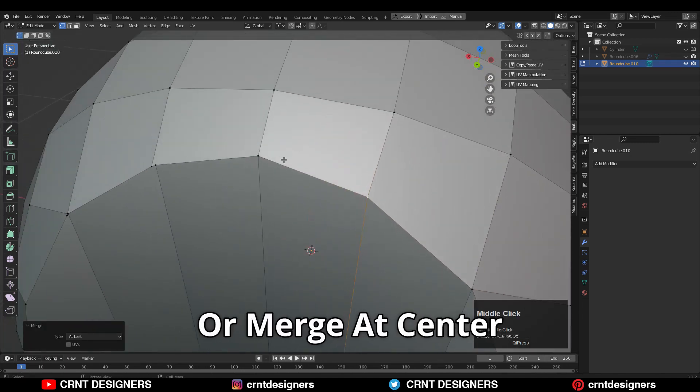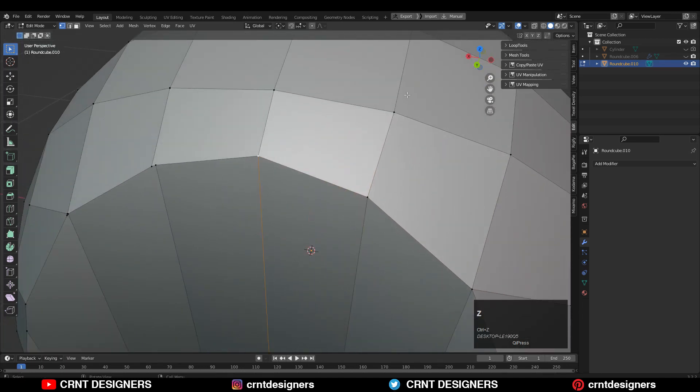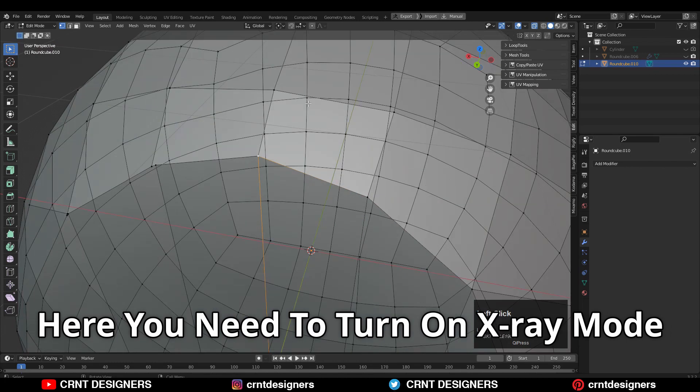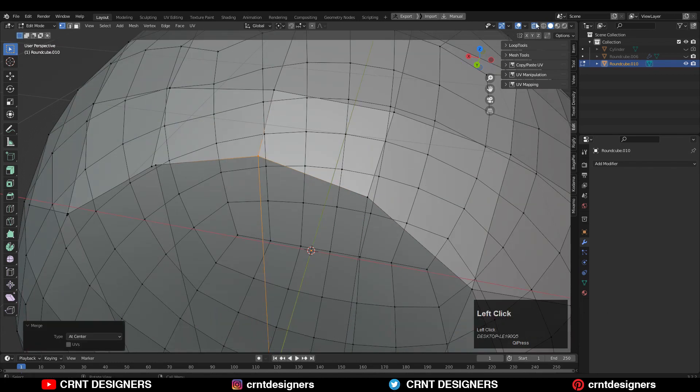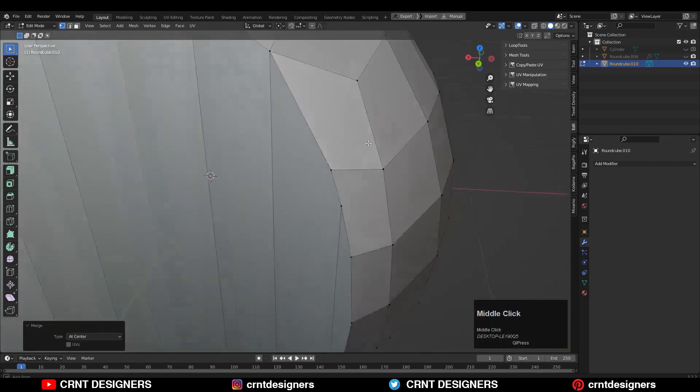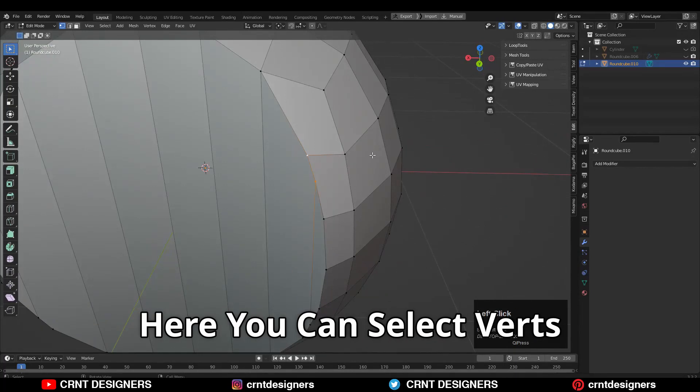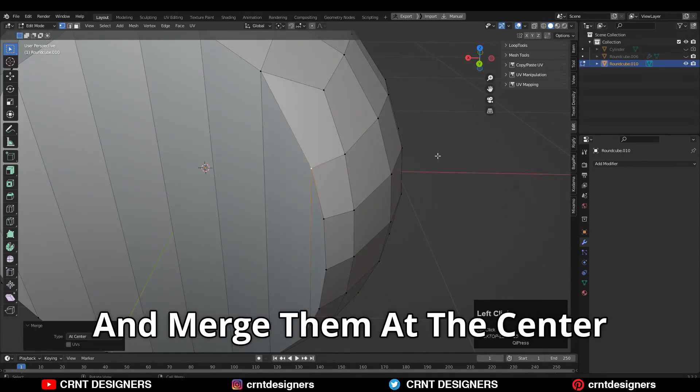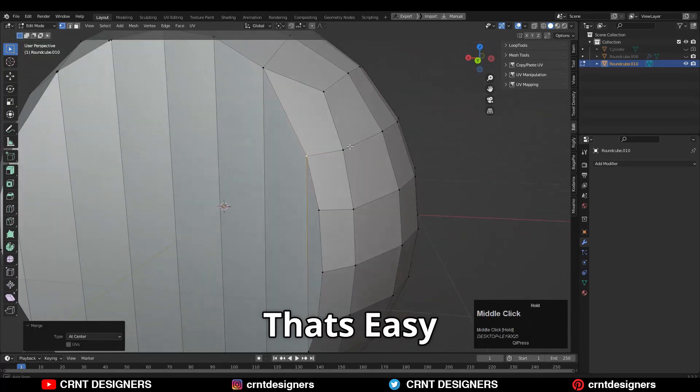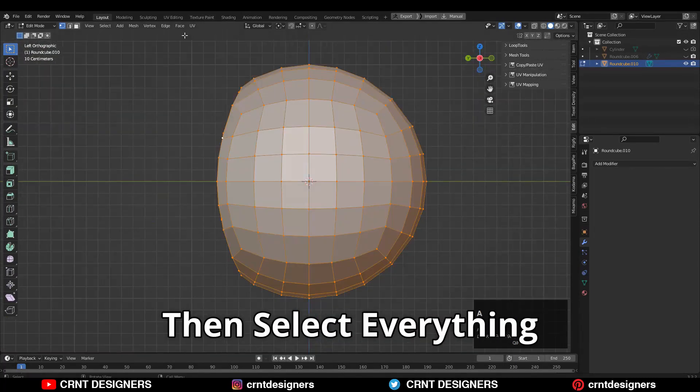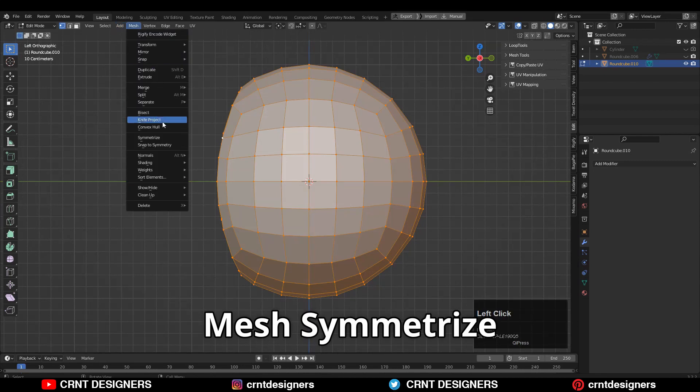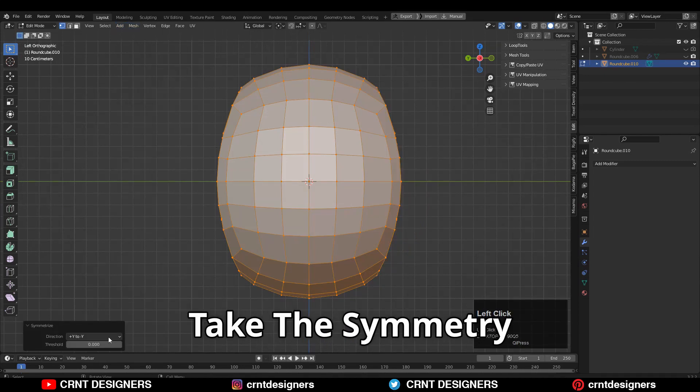Here you need to turn on the X-ray mode and merge the vertices. You can select these vertices and merge them at the center. Then select everything, Mesh > Symmetrize, take the symmetry.